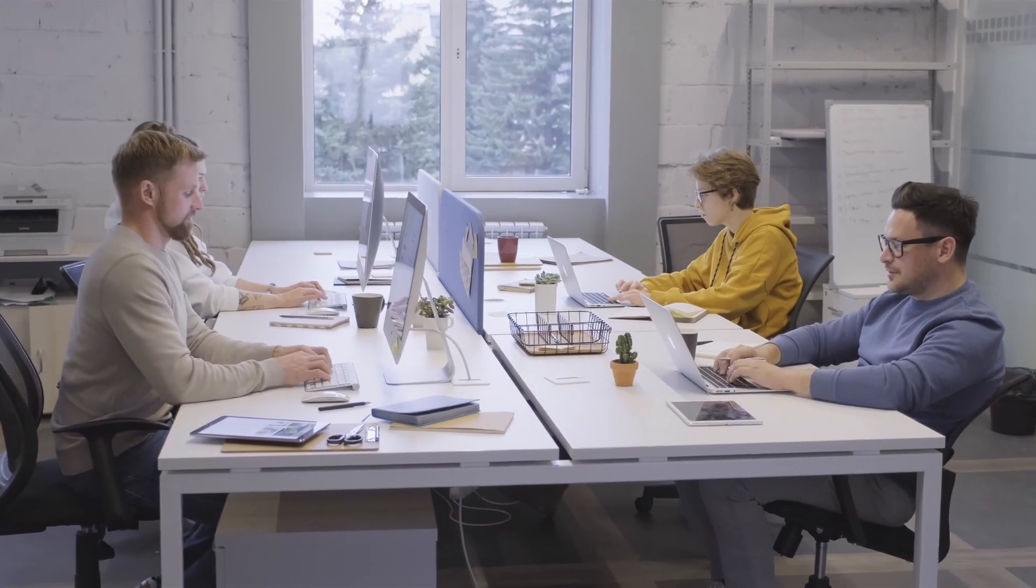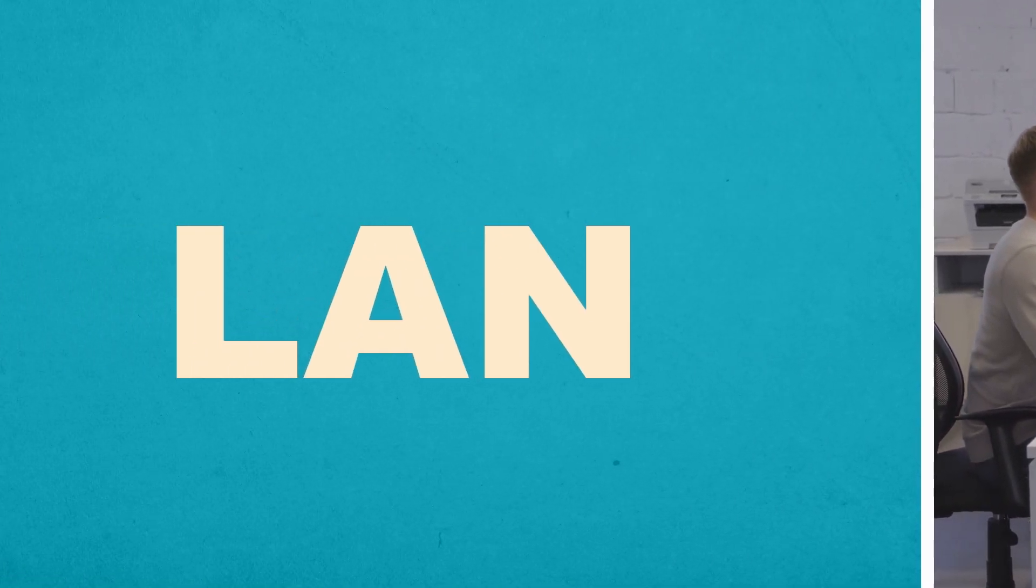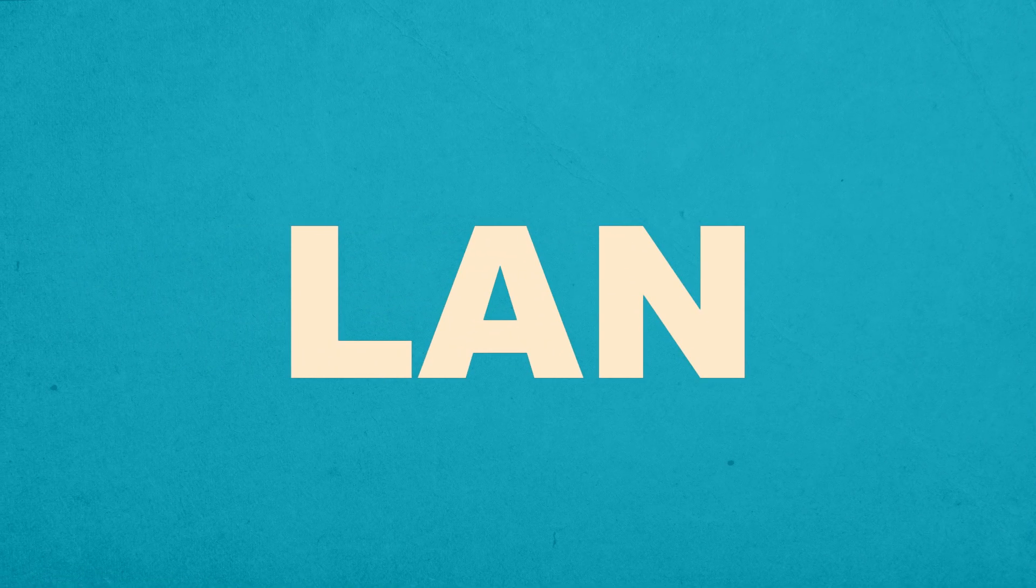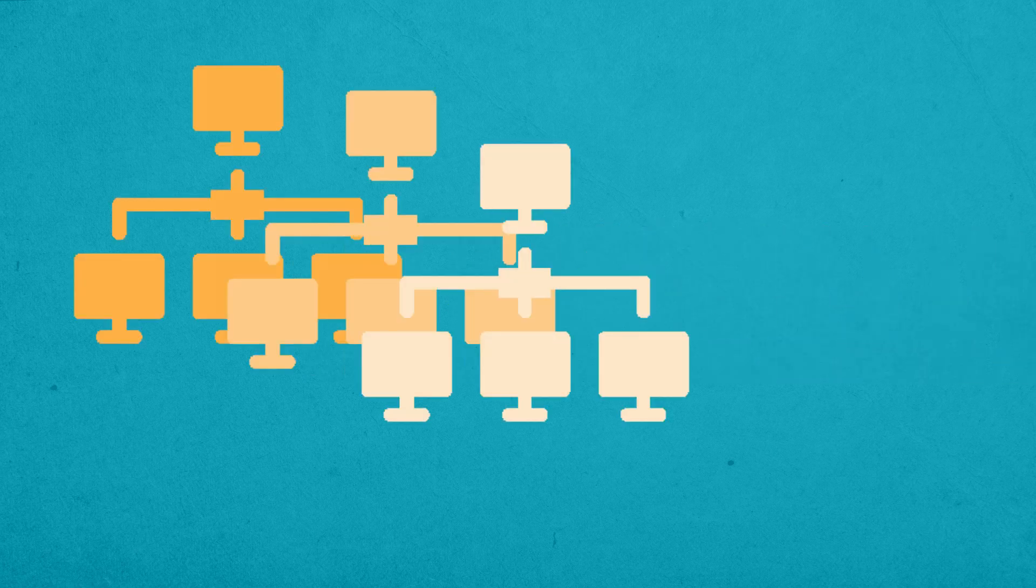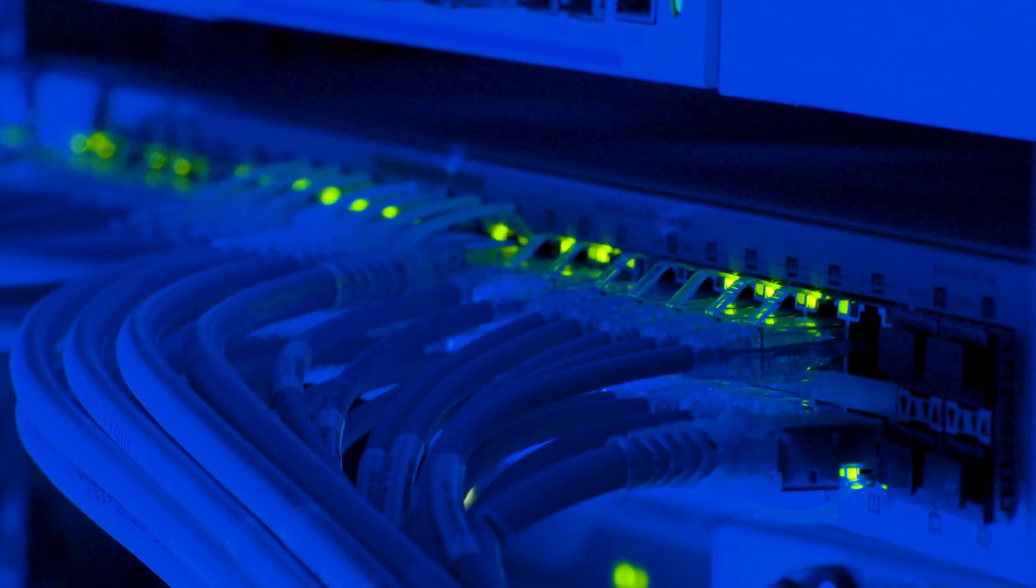Computer networks have been in existence for more than half a century, with a local area network or LAN as the most common. With a simple process of connecting to a central point called the network switch, today's LANs can range anywhere from just a few to hundreds of devices.